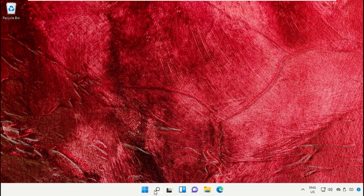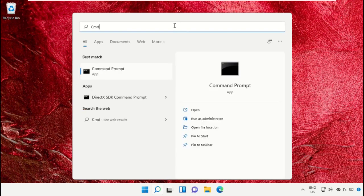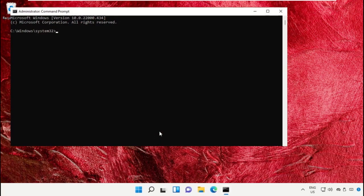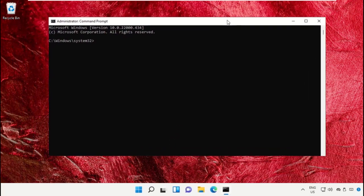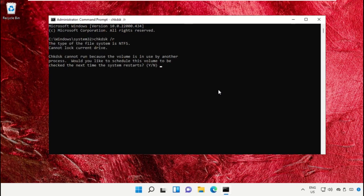Again go to search bar, type cmd, run as Administrator. Now type this command: chkdsk space C colon space slash R and hit Enter. Then type Y and again hit Enter.